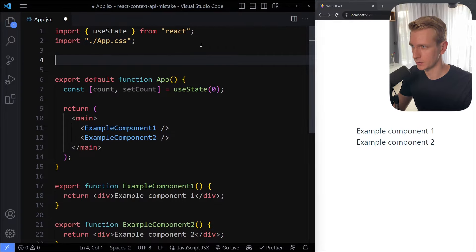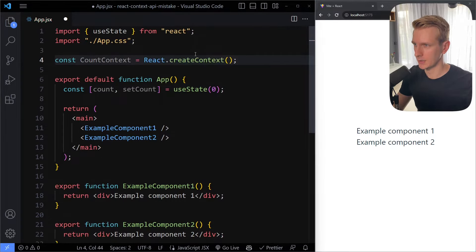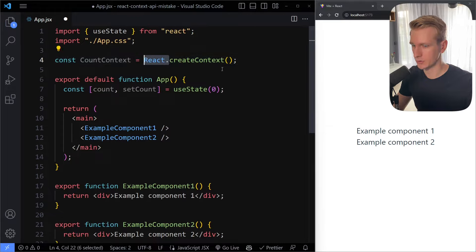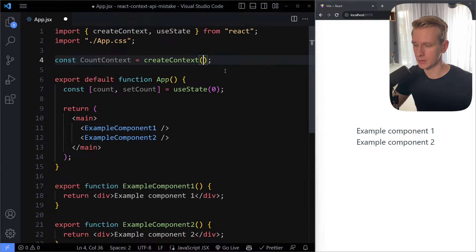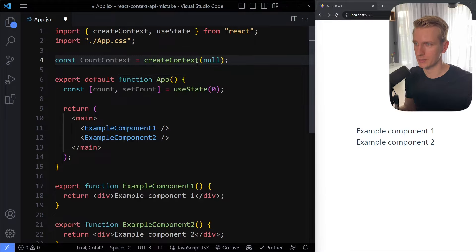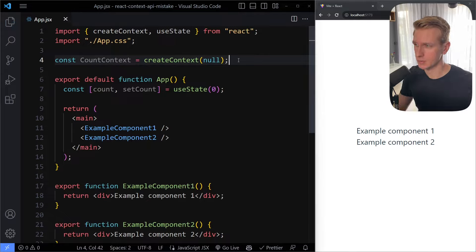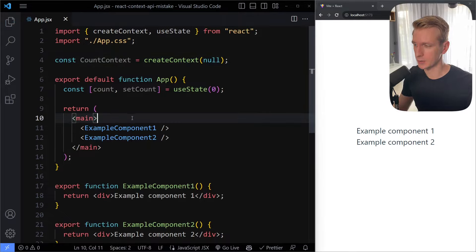Instead you can use the Context API. You can do it outside the component function — let's call that count context and say createContext. I like to just use the function name, so remove the react in front of it, but then we do have to import it from React. The value you specify here is not the initial value — it's the value you get if you try using the context outside the provider component.